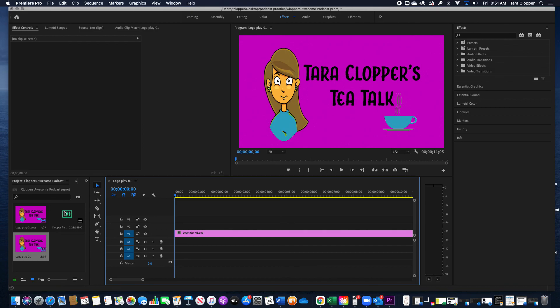Next, where it says Output Name, you need to change this to whatever you want it to appear as in your files. So it might be the same name as your project—Clopper's Awesome Podcast, whatever you want, Episode One.